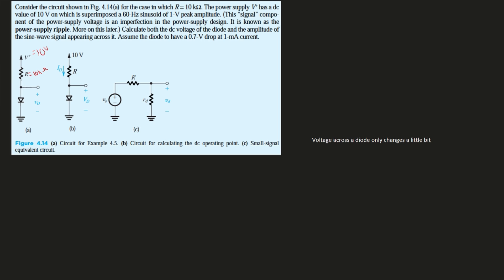We're going to calculate both the DC voltage of our diode and the amplitude of the sine wave appearing across it. We can assume that the diode is going to have a 0.7 voltage drop at one milliamp current. So at our one milliamp, our voltage drop across this is going to be equal to 0.7, and this is not the VD itself—it's just the voltage for our diode.